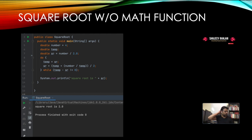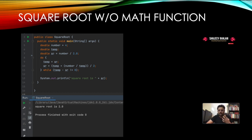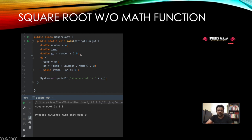A tricky interview question from a product-based company: calculate a square root without using the Math.sqrt() function. The logic uses the division-based square root formula — take the number, divide it by 2, store it in sr, and keep iterating in a do-while loop until the condition `temp - sr == 0` is met. At the end of this loop, you get the square root of the number.